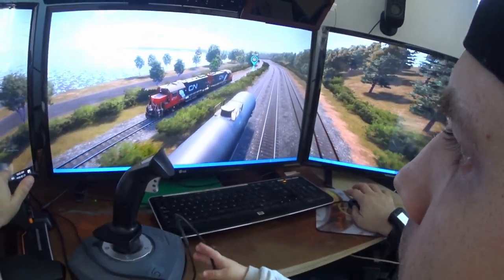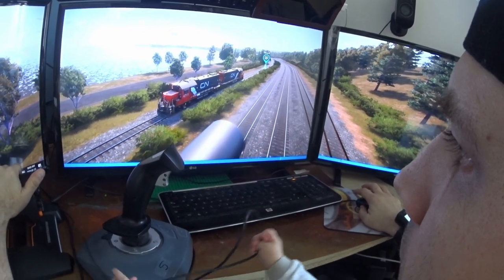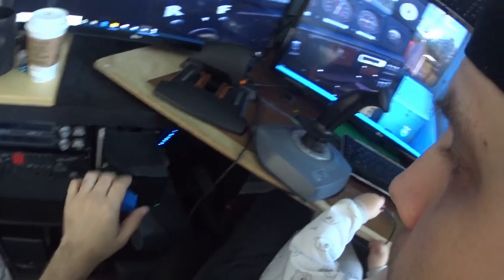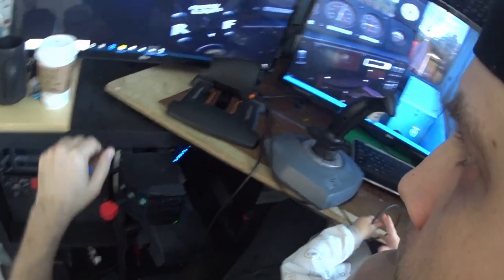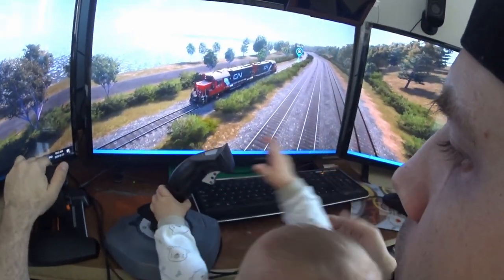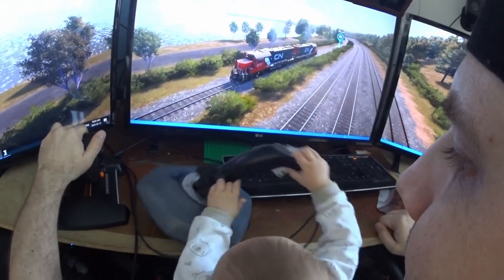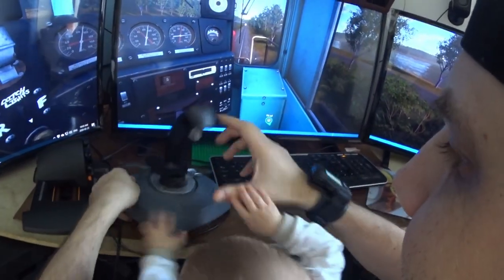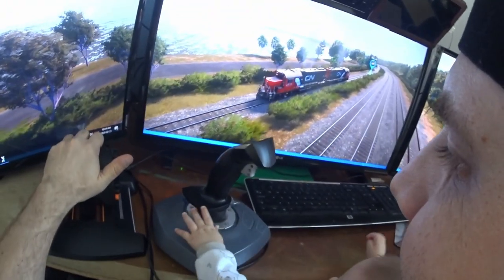I blew past that one, let's go back. Since I blew past that, I can just switch my direction, which is really nice, and then I just hit my throttle again. There you go — do it again, yeah, do it again.